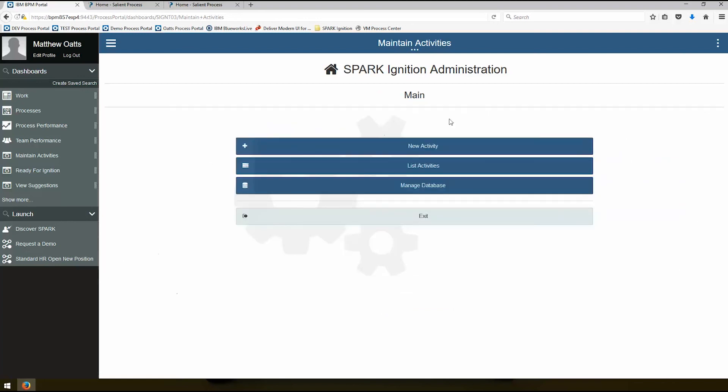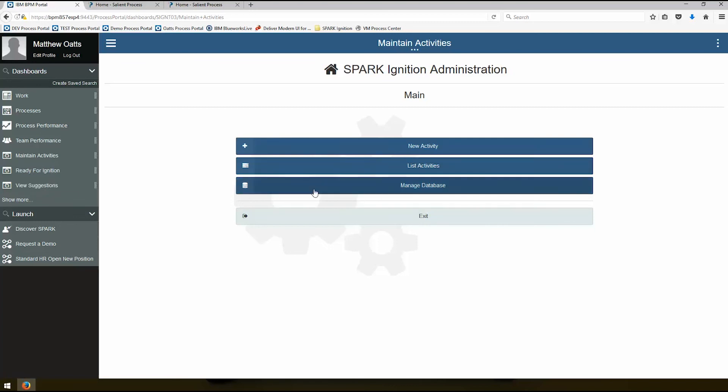All right. So those are the main features of the Spark Ignition Administration Maintain Activities Dashboard. Check out the other video if you want to learn more about view suggestions or if you want to generate all of these activity information for you, you can look at the video about how you generate IBM BPM apps from BlueWorks Live. Thanks for watching.